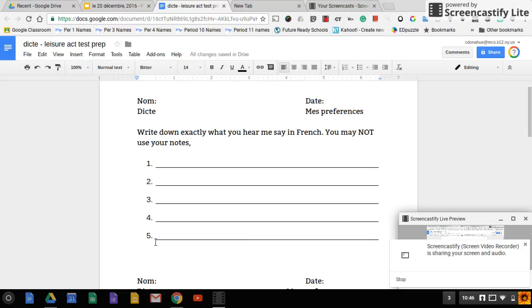And number five, j'adore regarder la télé. J'adore regarder la télé. Please turn your paper over and wait quietly when you're done.